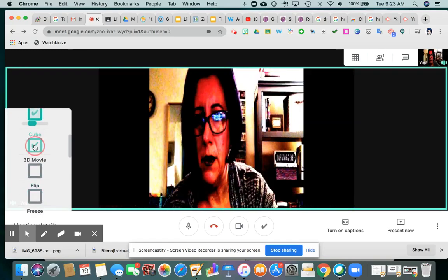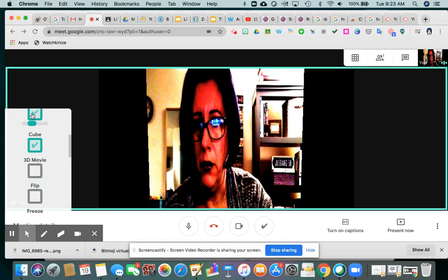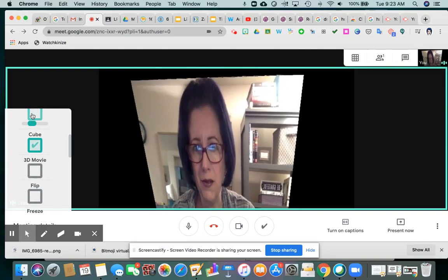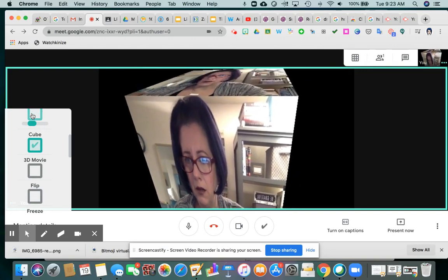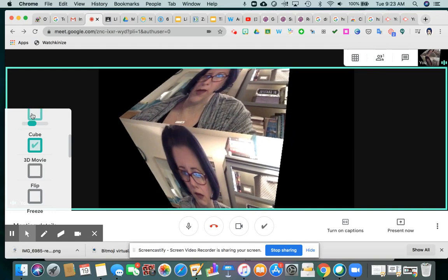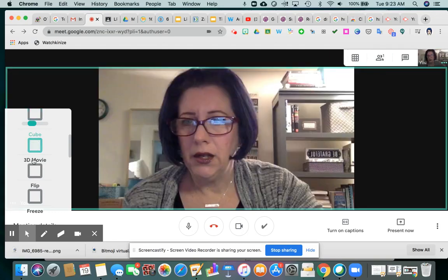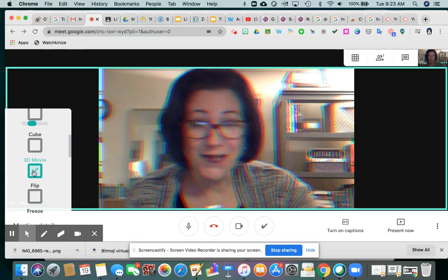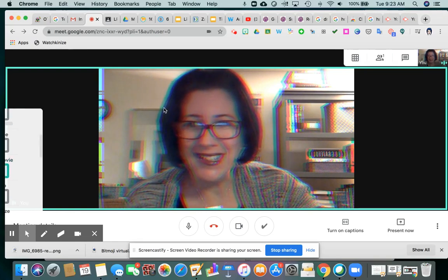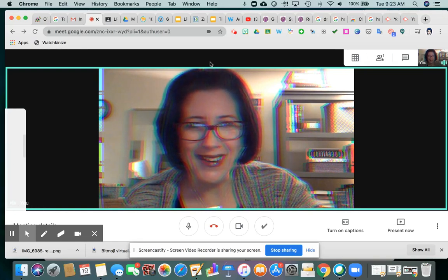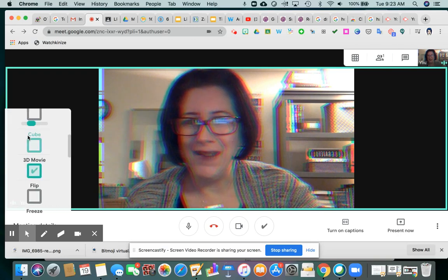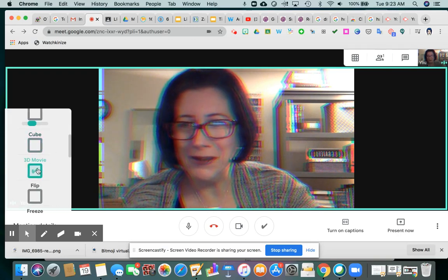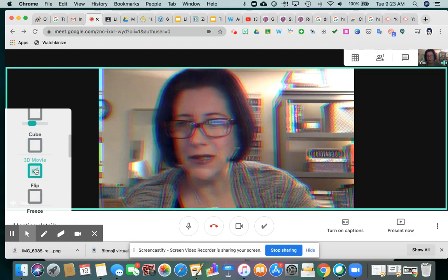Let's take contrast off. The Cube effect just sort of spins around, and whoever happens to be speaking inside your Google Meet will be in a cube that twirls around. The 3D movie effect would actually work if someone had 3D glasses — you can see that little bit of blue and red haze around the images, so if you wore your glasses, you would see me in 3D.